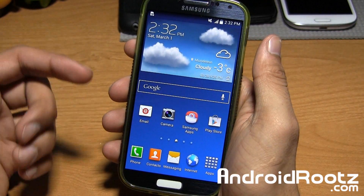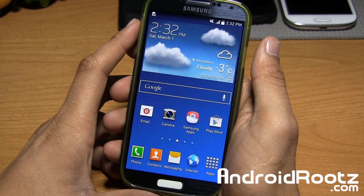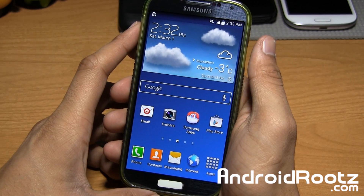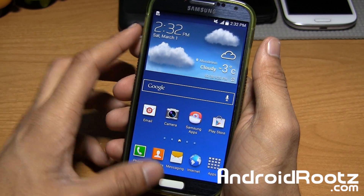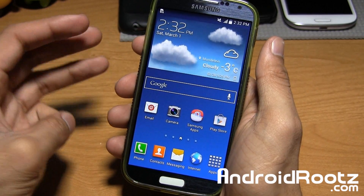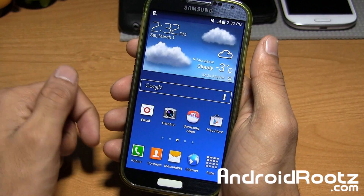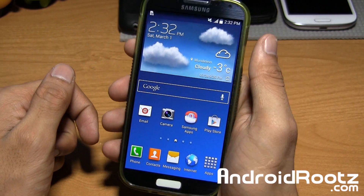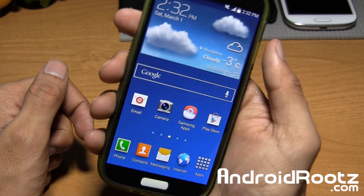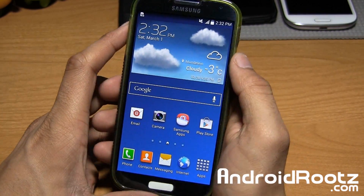Hey, what's up guys? I'm Anush Prasad from AndroidRoots.com. We're going to go ahead and take a look at GoldenEye ROM for the Galaxy S4, GT9505, AT&T, T-Mobile and Canadian variants. I'll leave a link down below where you can go ahead and download this ROM if you want to get it on your very own Galaxy S4.